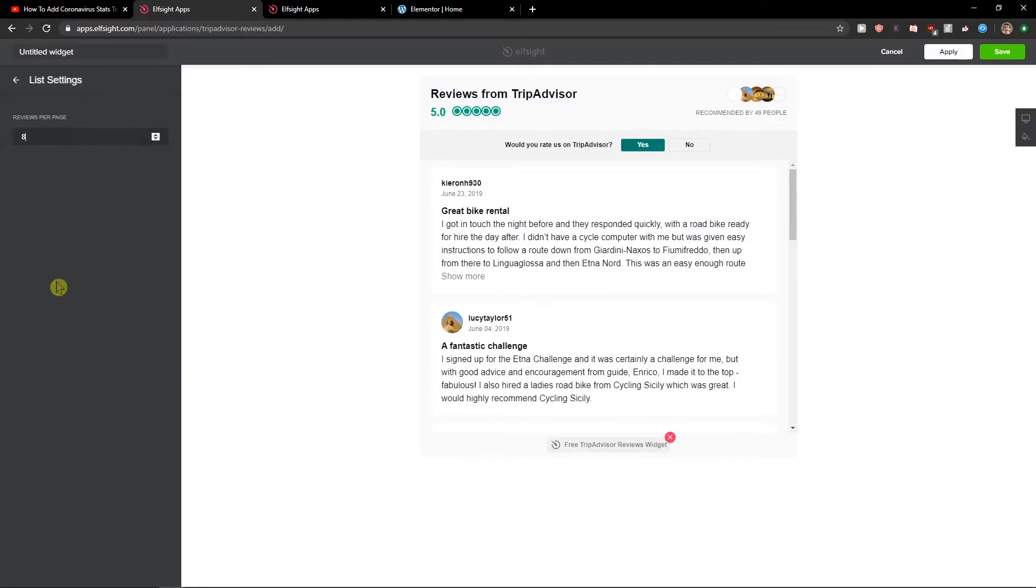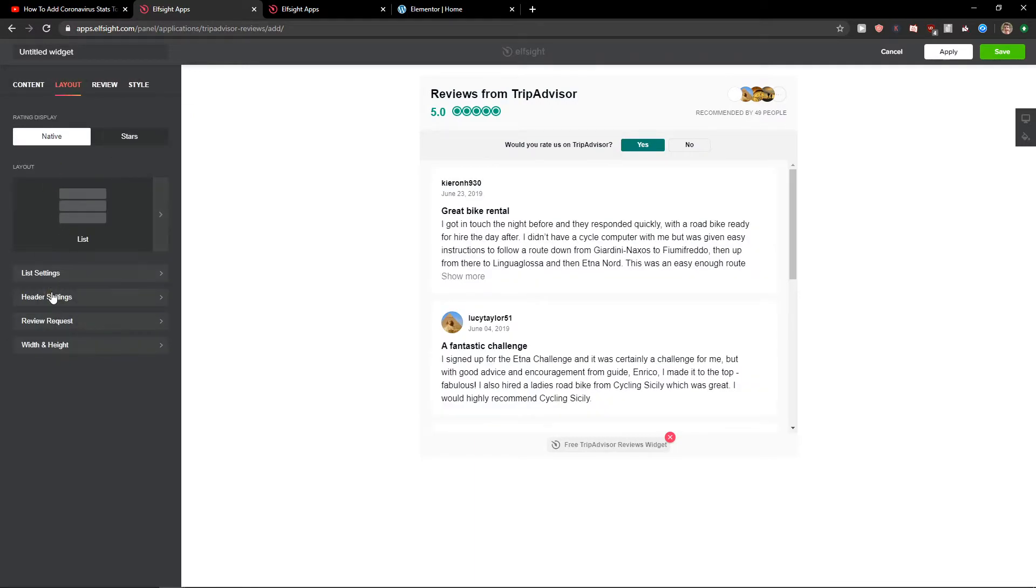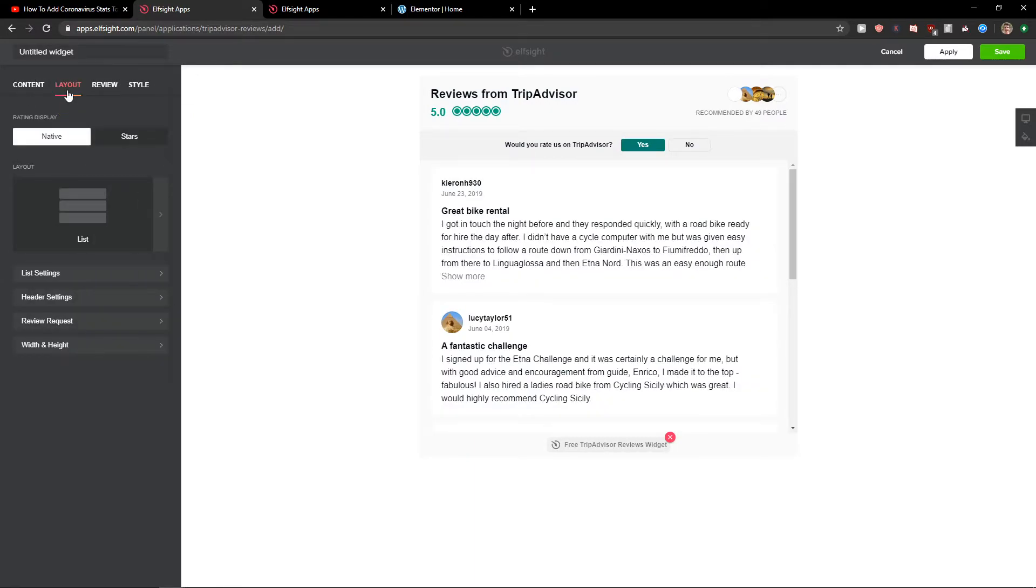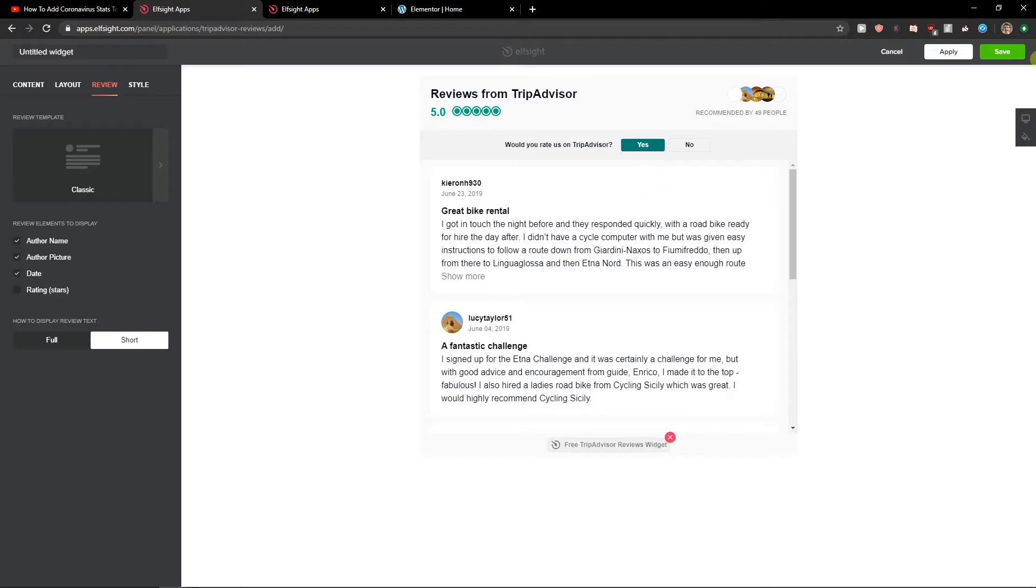Now you're gonna see list settings. You can also change the reviews page, and that's kind of it. You can also do review requests and stuff like that. Simple stuff. Let's click save for now.